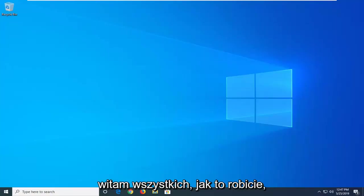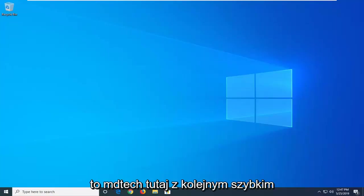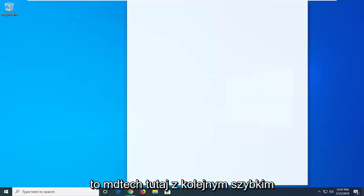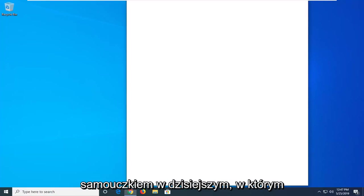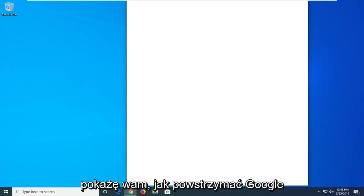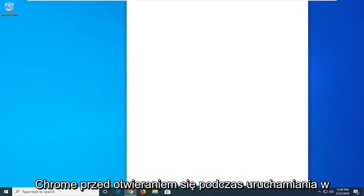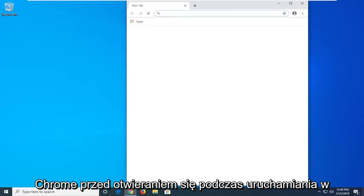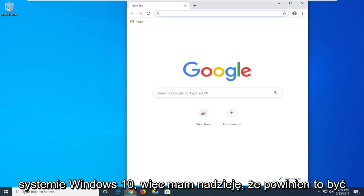Hello everyone, how are you doing? This is MD Tech here with another quick tutorial. In today's tutorial, I'm going to show you guys how to stop Google Chrome from opening up on startup in Windows 10.